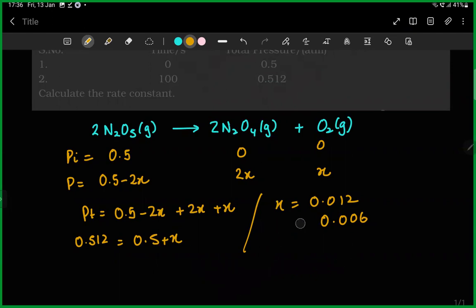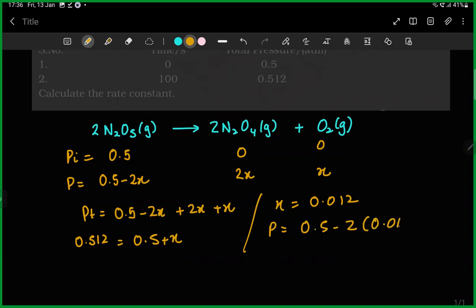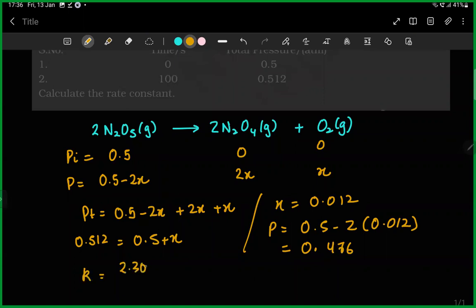X will be 0.5 minus 2 into 0.012, which gives us 0.476. K is equal to 2.303 divided by time — time is 100 seconds — multiplied by log.